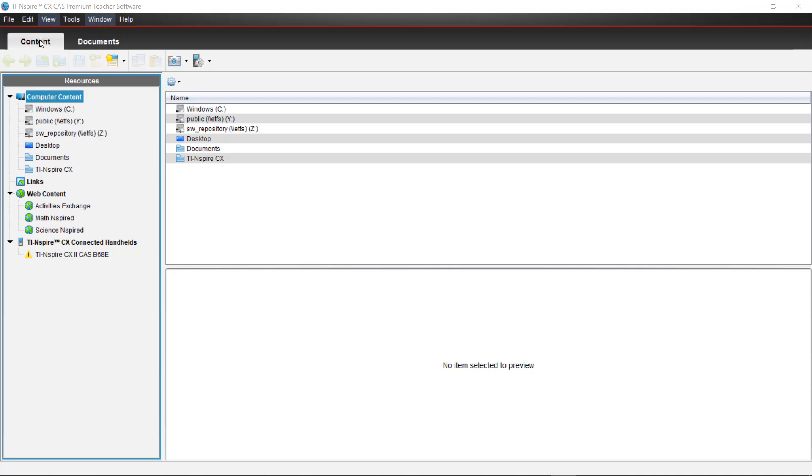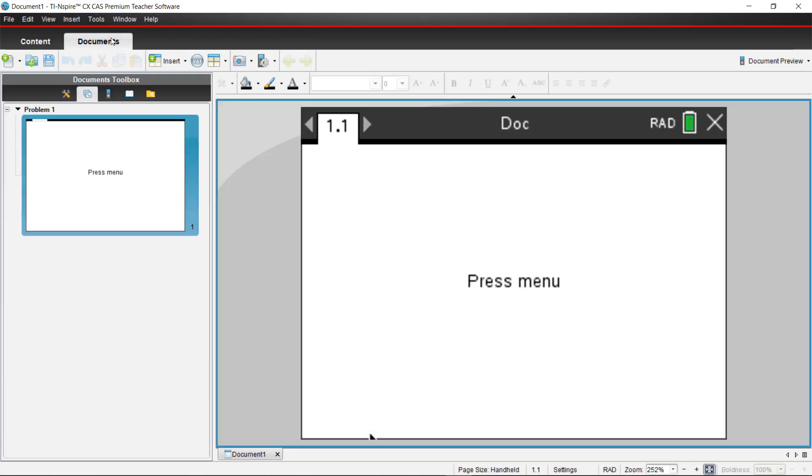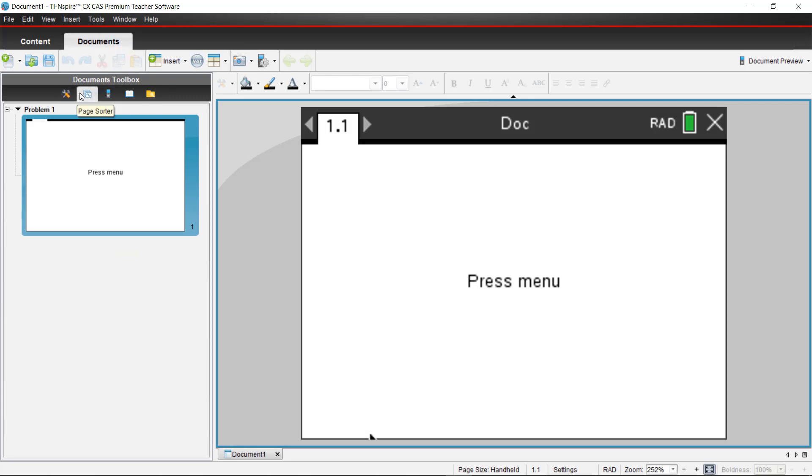We're going to access the emulator from the document workspace by pressing the documents tab at the top of your screen. Once you get the documents workspace open, come underneath the documents toolbox and choose the TI Smart View option.